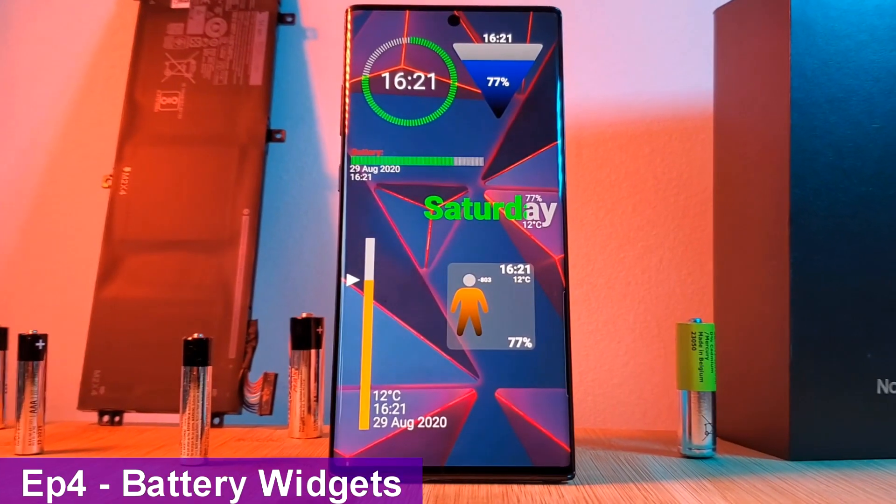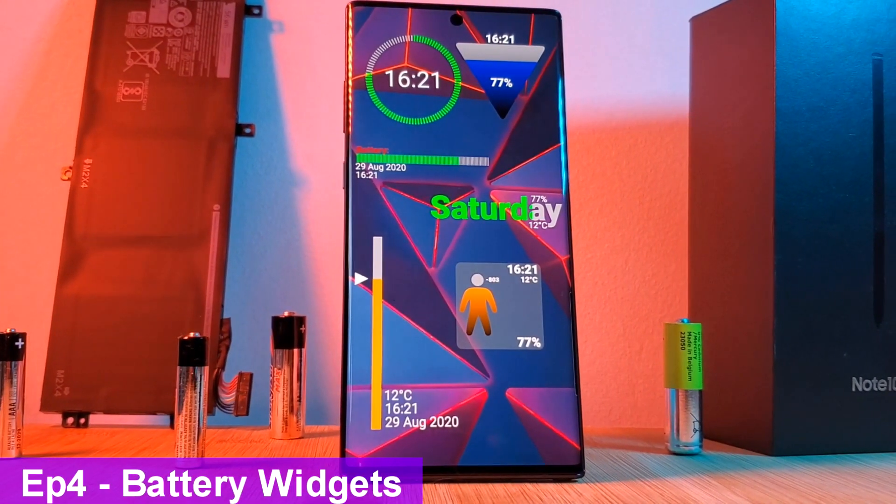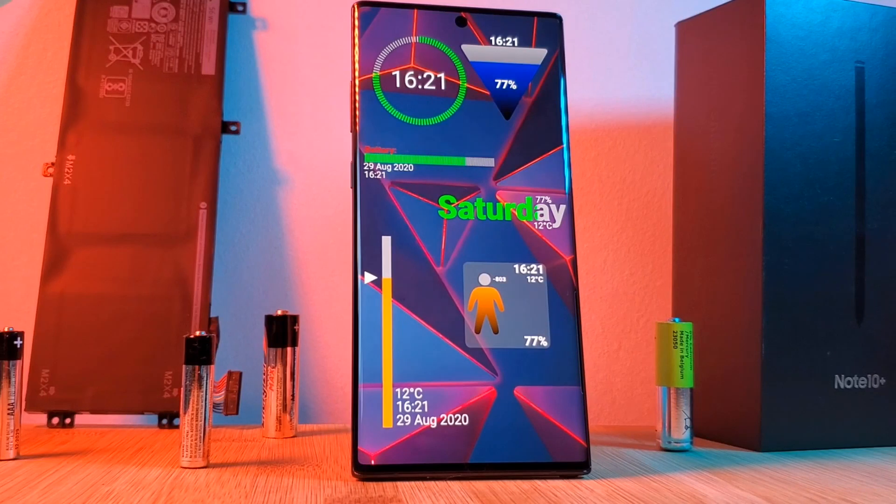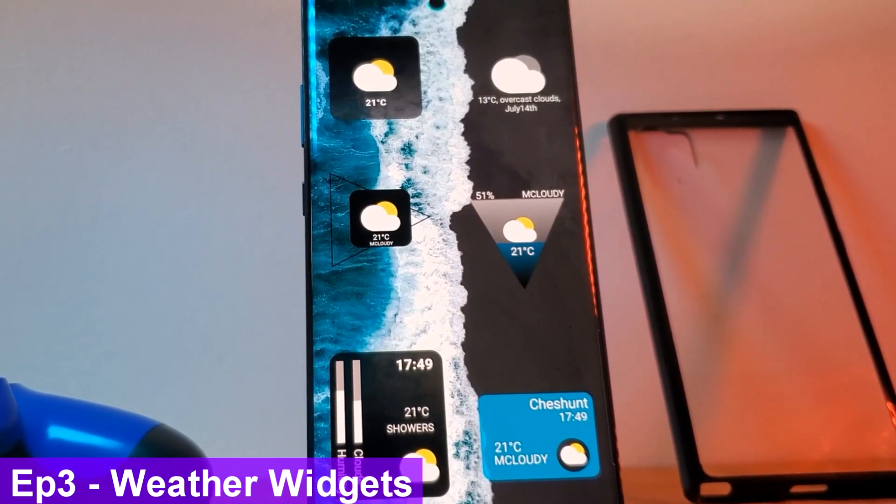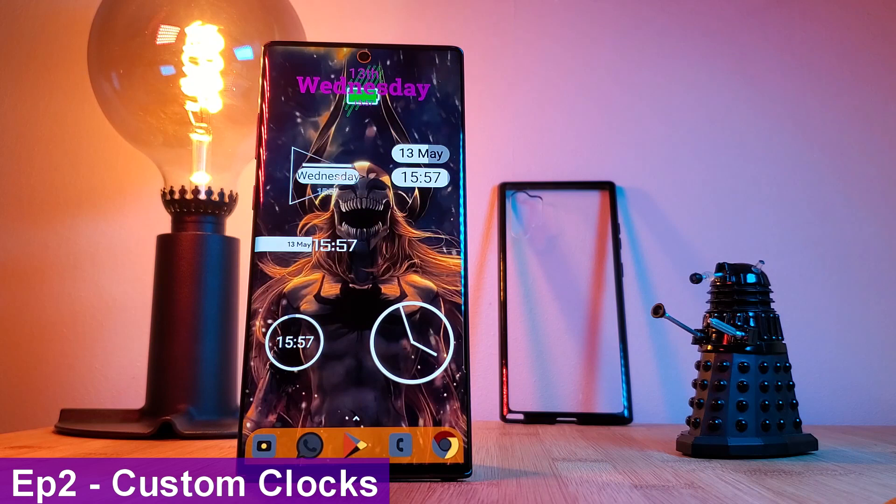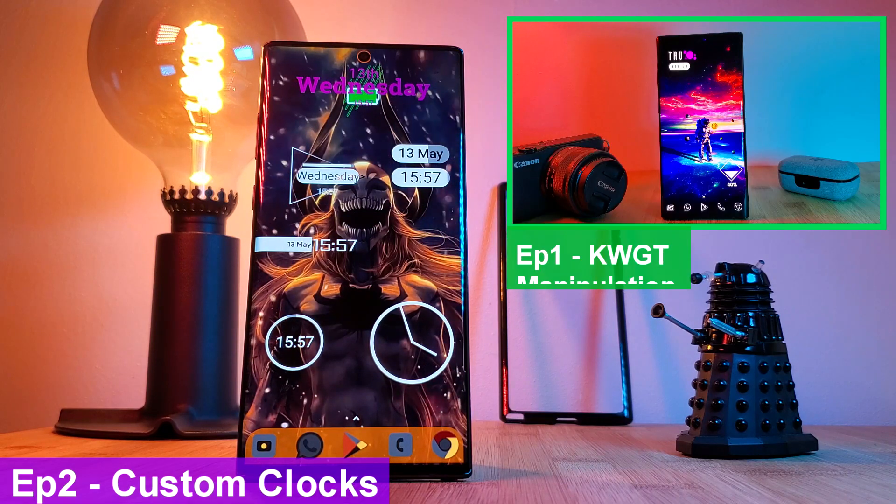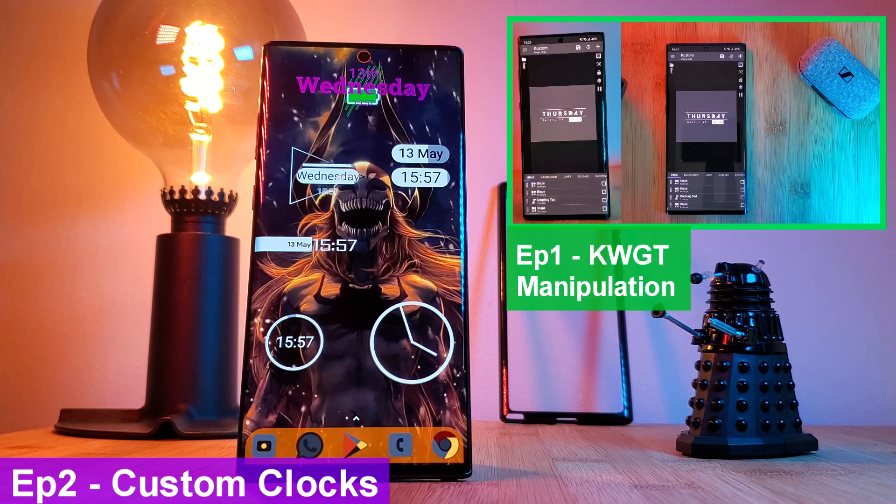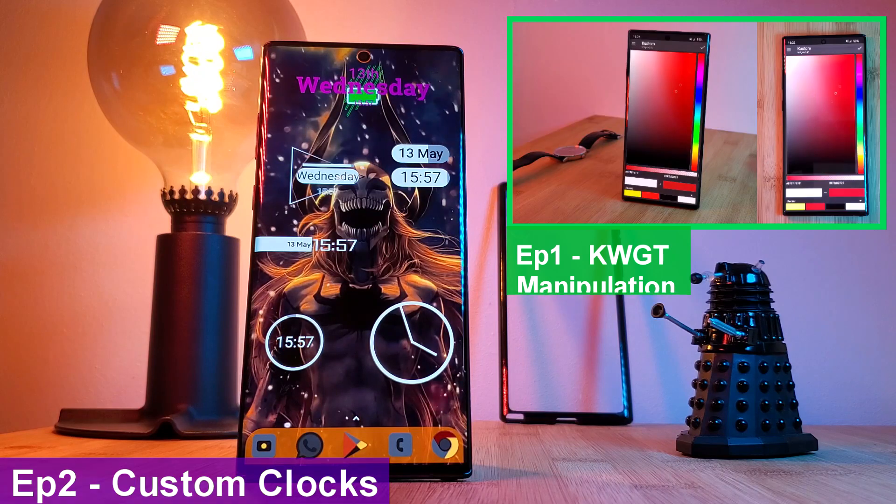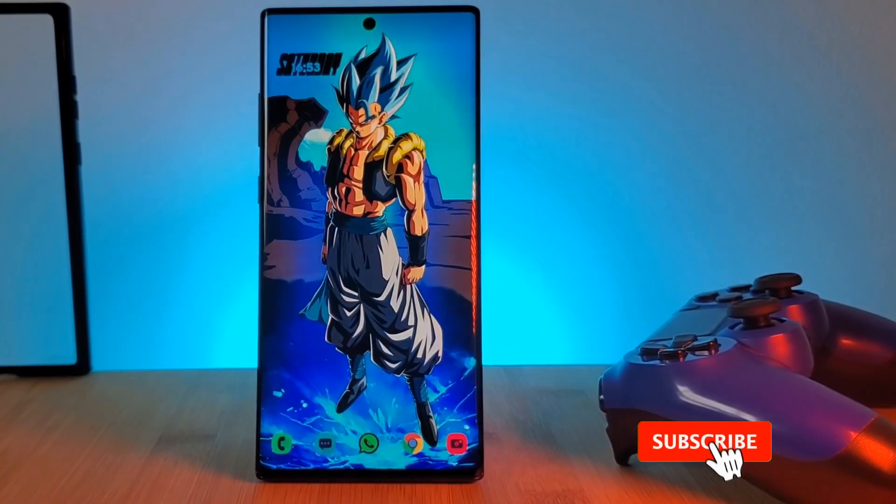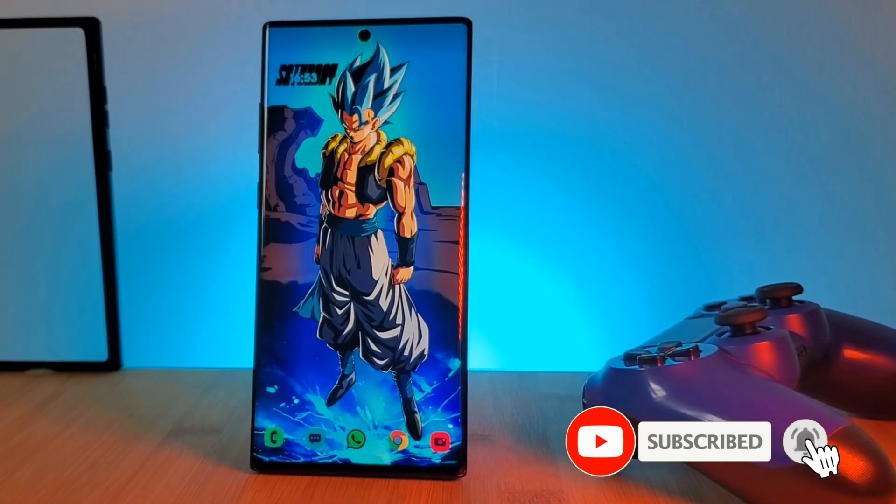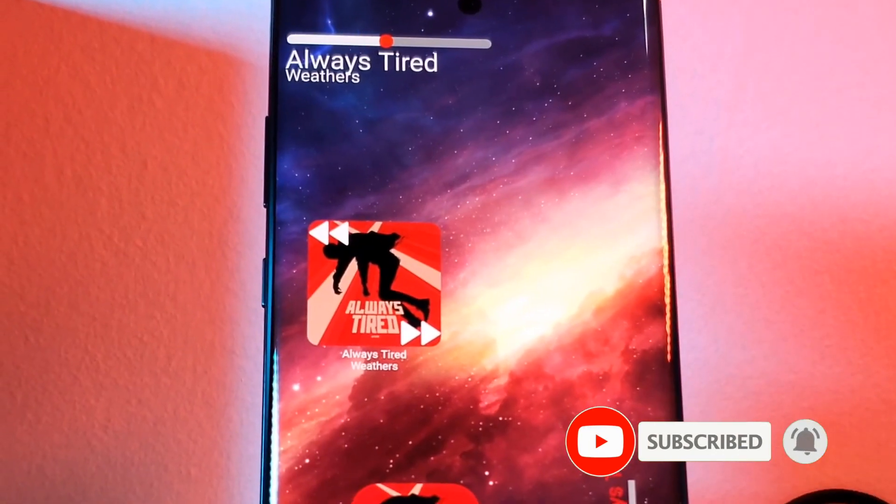But before we get started, make sure you check out the previous episodes for the breakdown on these brilliant battery indicators, awesome weather widgets, custom clocks, and the basics of KWGT manipulation. But if you're after my live wallpapers, the link for those are going to be in the description below. Now that we've got that out the way, let's get into the music widgets.